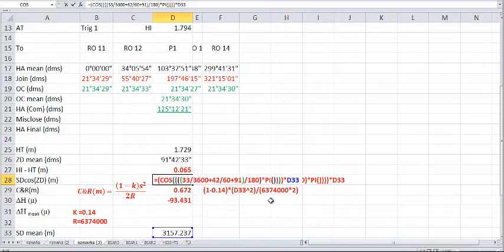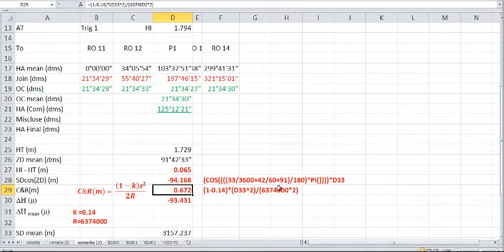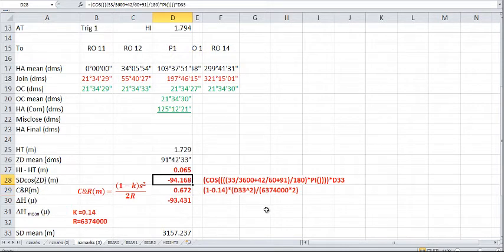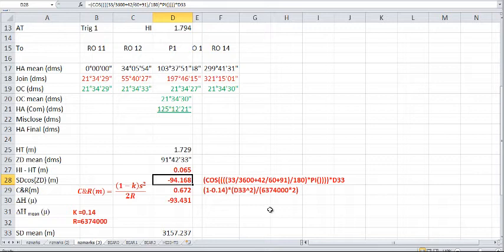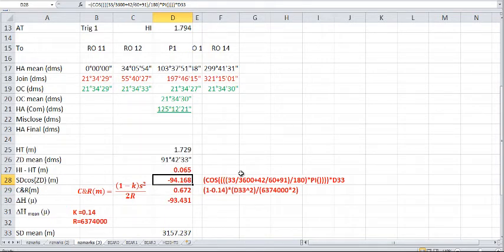I've calculated that using Excel. I'll just push F2 here, which gives you an indication of the formula that I've used. Now, this formula may look quite complex, and I've actually written it out here. But in essence, it is quite simple. Excel measures the bearings or needs the bearings to be in radians. So what's happening in here is we have to convert 91 degrees 42 minutes and 33 seconds into radians.